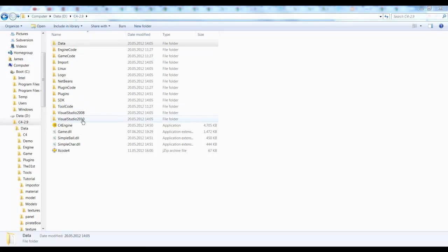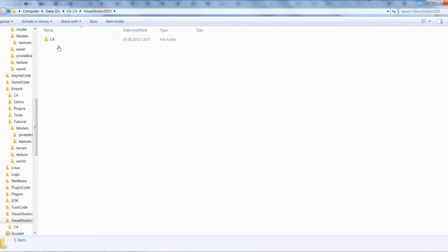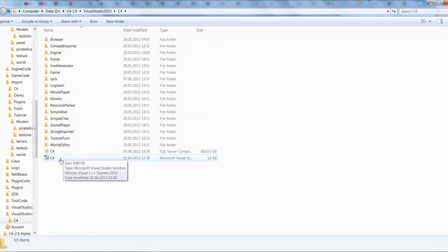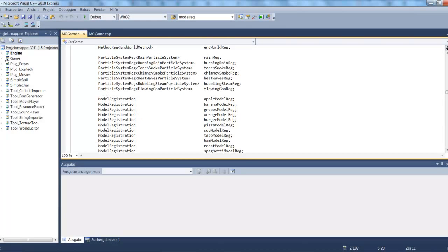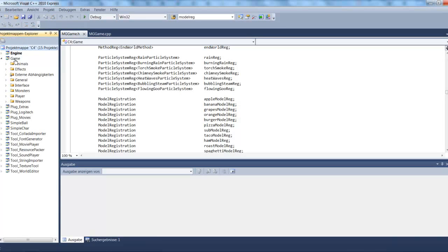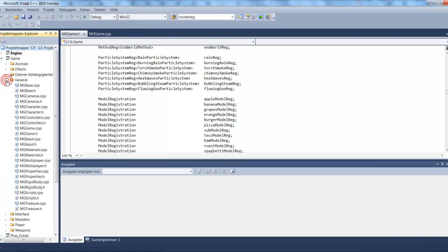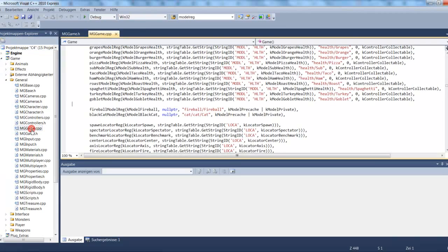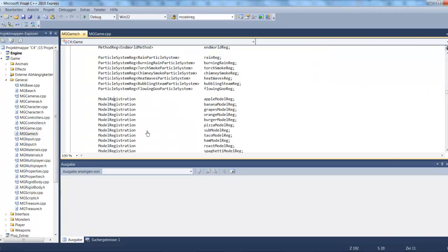I'm in the C4 folder, I go into Visual Studio 2010, C4, and then I open the Visual Studio solution. There's just one or two lines of code that need to be changed to register a model, and they are in the game project under the general folder. The two files we need to open are mg.tpp and mg.game.h. In here we look for a line that begins with model registration — all the models which the editor recognizes are registered here.